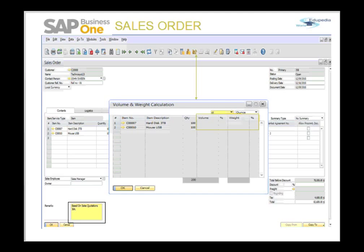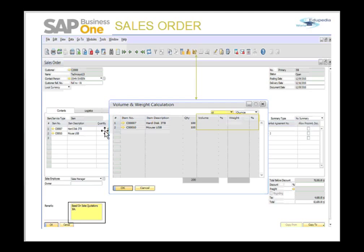Let's look at the volume and weight calculation. If you maintain length measurements, volume specifications, and weights for items in the master record, you can calculate the total volume and weight of the delivery — either at the time of delivery or at the time of sales order. This information is often required because freight charges are dependent on the weight and volume of the product shipped. You can click on the icon or right-click on the sales order and choose the volume and weight calculation option.